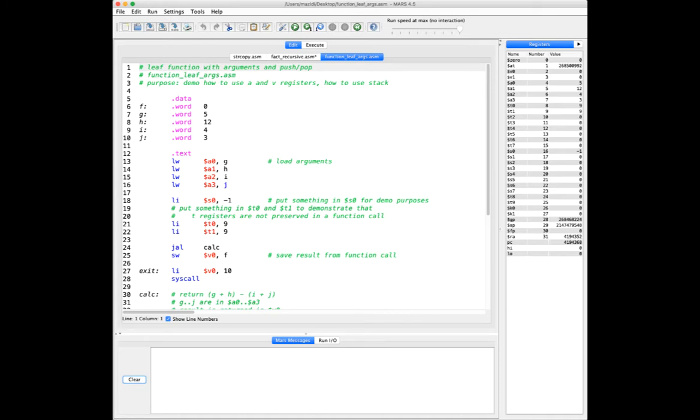I put that function in a program, and I put a value into S0 so that I could watch and make sure that S0 got preserved across the function call. And I also put a couple values in T0 and T1 to show that those values are not preserved across the function call.